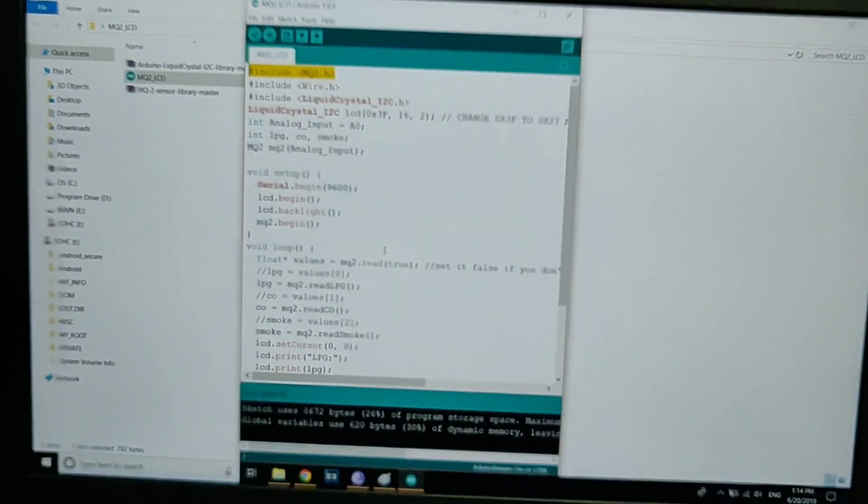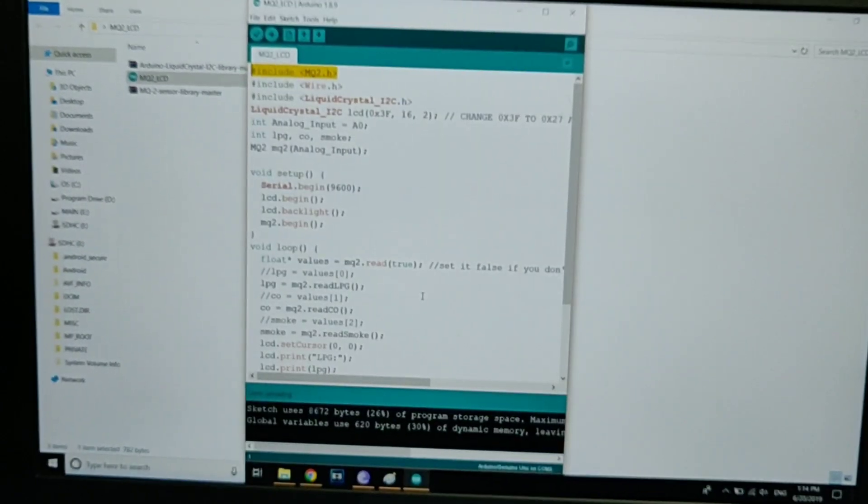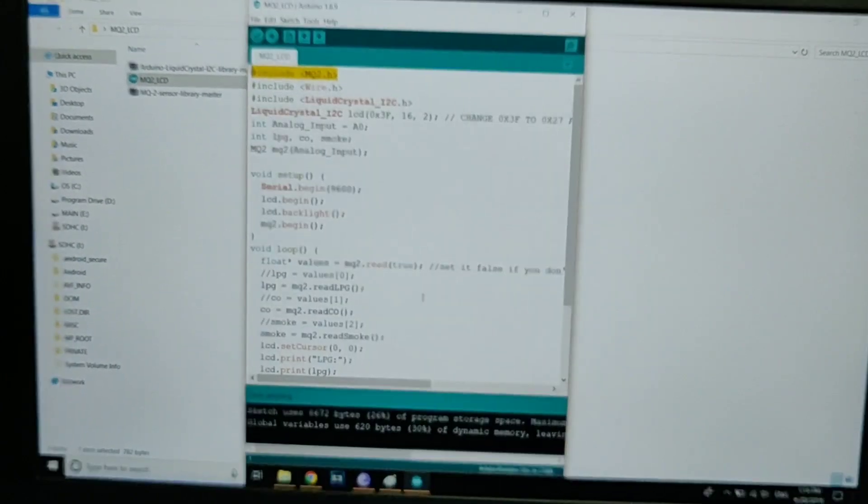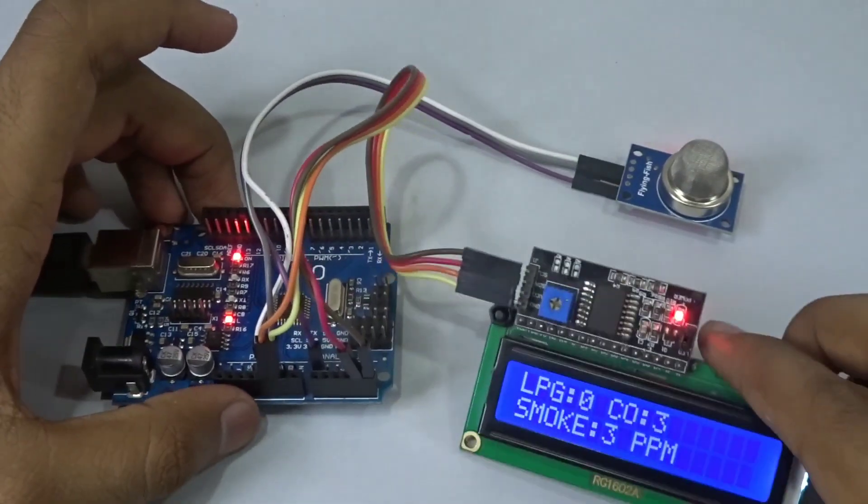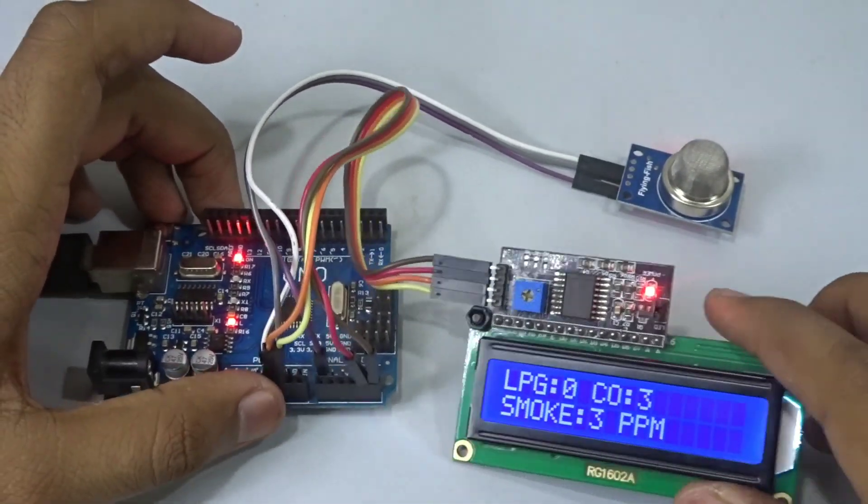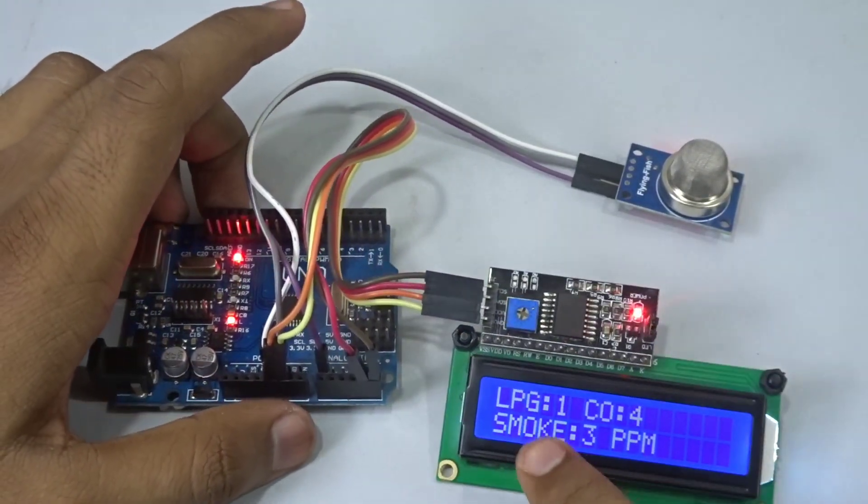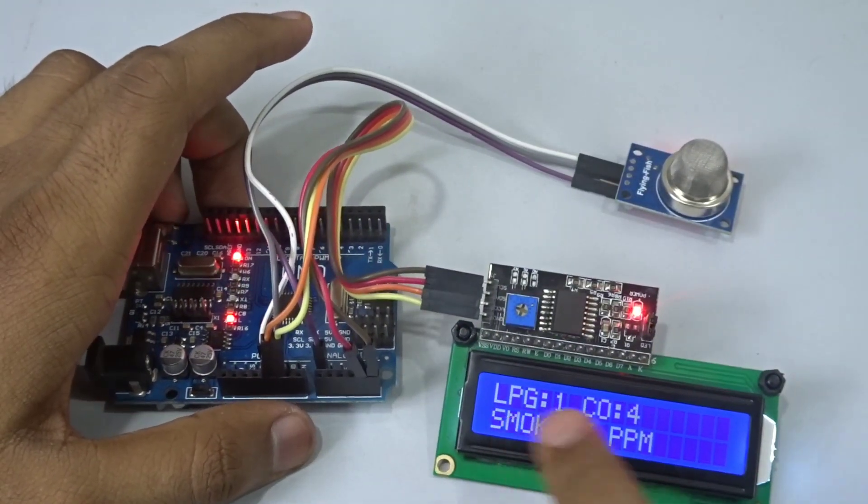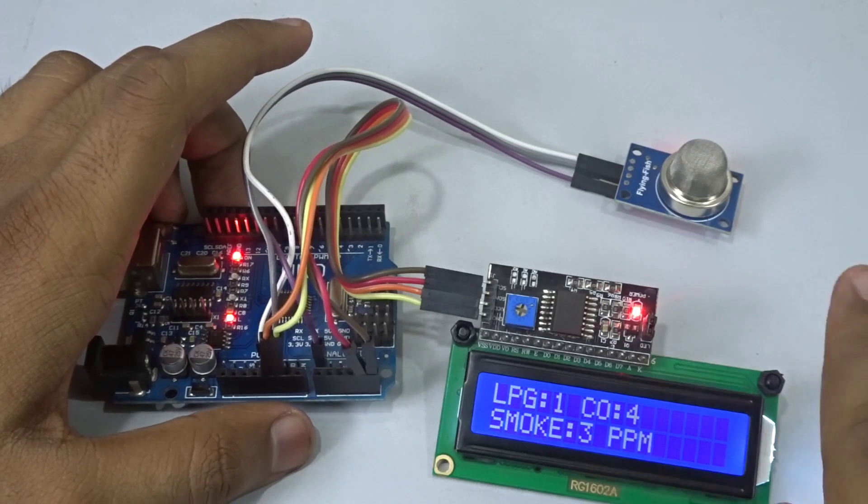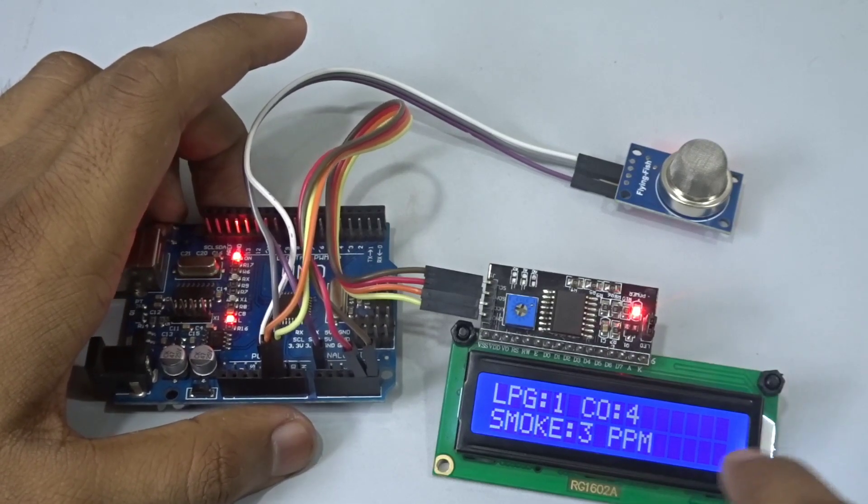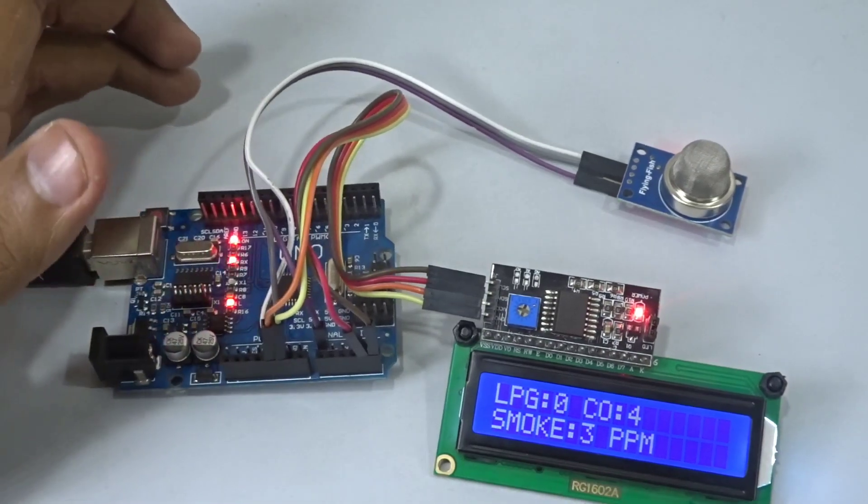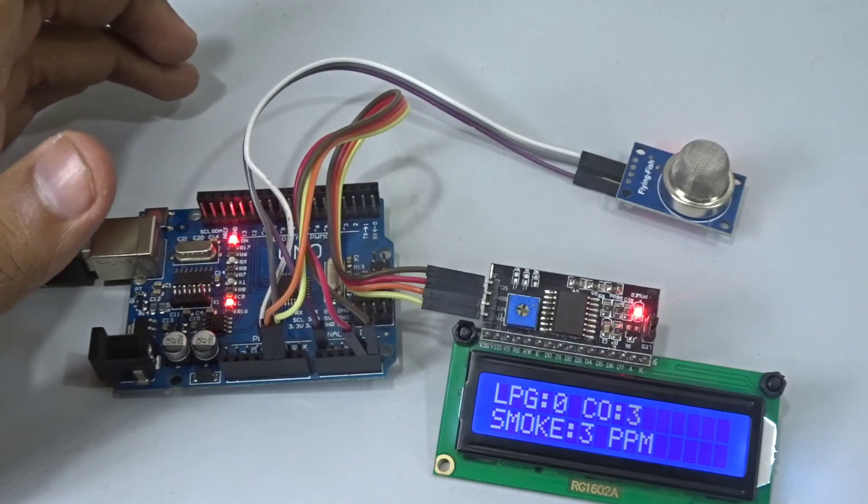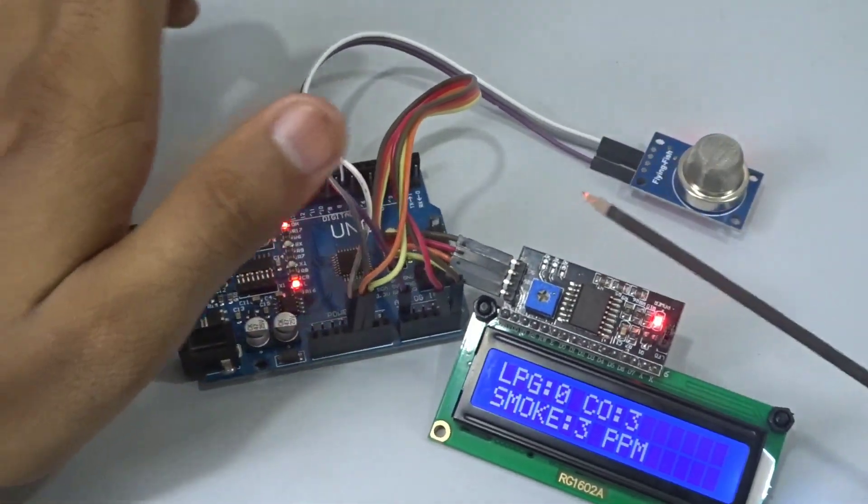It's done uploading, now we can test our MQ2 gas sensor. After uploading it should start working. As you can see, this is the LPG, the CO stands for carbon monoxide, the CO2, and this is the smoke.